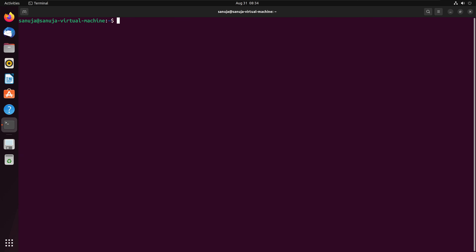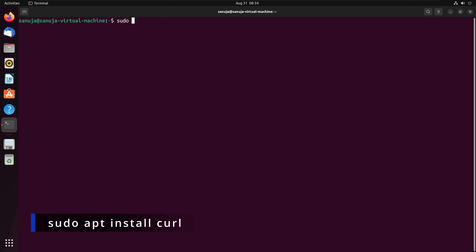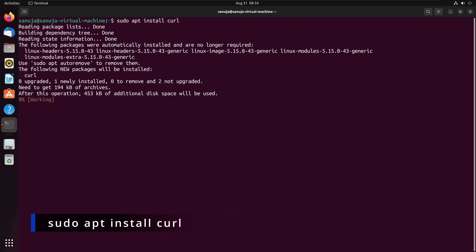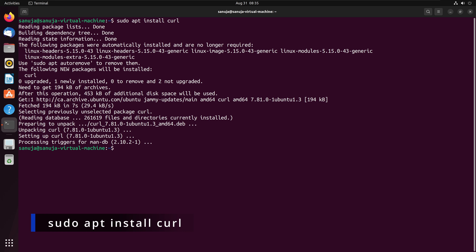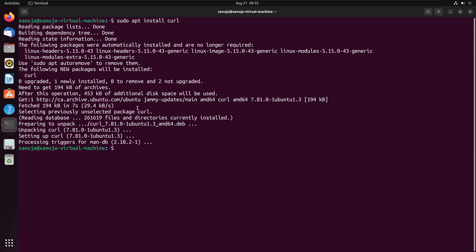To install Pi-hole, we need to have a package called curl installed first, because the installation depends on it. Typically all Ubuntu distributions already come with curl installed. But if you want to make sure, you can run sudo apt install curl and press enter. That will ensure the curl package is installed before we proceed.